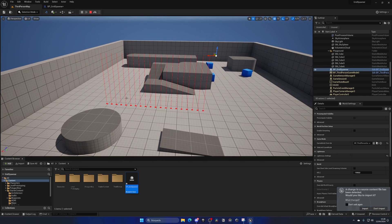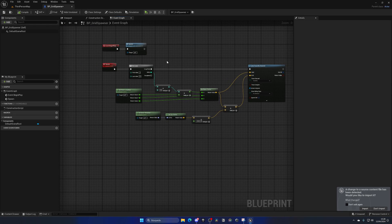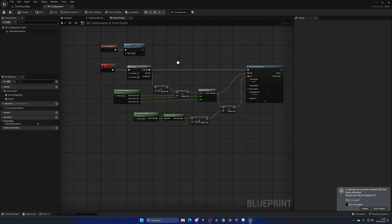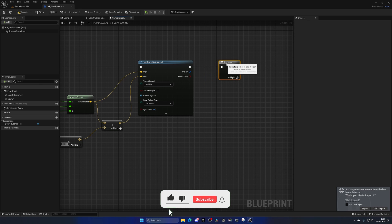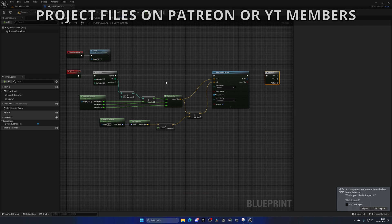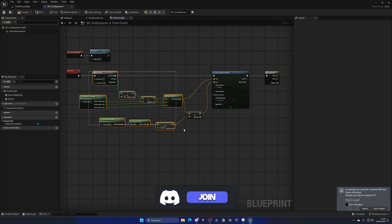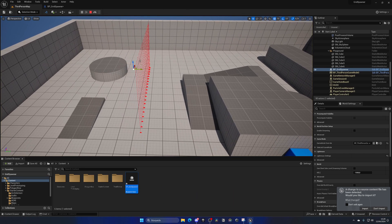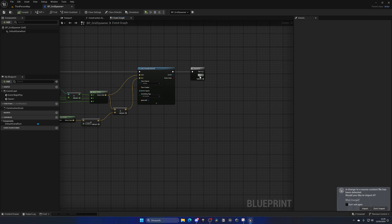We can see the first row being created. Now we need to do the same for the columns. Go ahead and add a Sequence node at the end of each row iteration — for each row we want to create a column. That's how we fill the grid. If we did them separately we'd only get two lines, so by doing columns inside each row iteration we fill all the space.